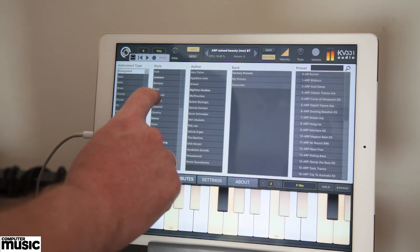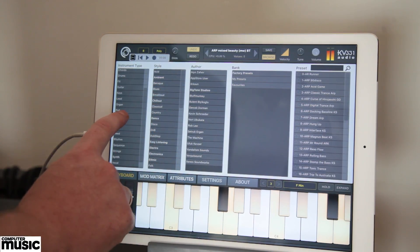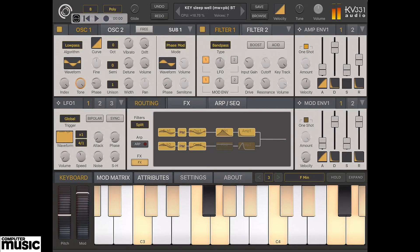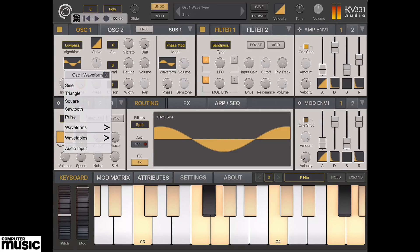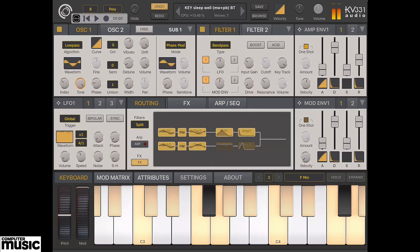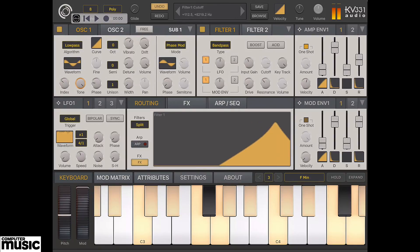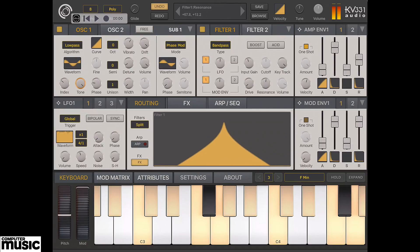By default, the synth comes with 300 factory presets. If you complete the registration process, you get 200 extra presets — or 500 if you already own the desktop version. You also get a discount coupon that you can use to purchase any KV331 Audio desktop product.